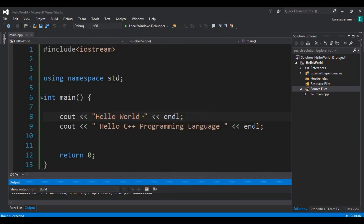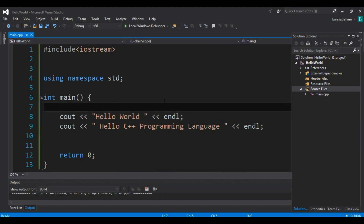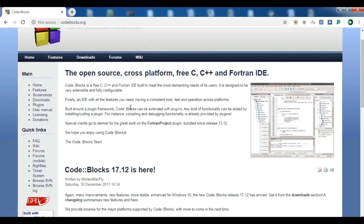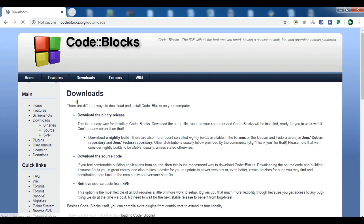This was using Visual Studio. If you don't want to use Visual Studio, you can use CodeBlocks. Let me open CodeBlocks. First you need to download it from codeblocks.org — click on Downloads, then click on Binaries.